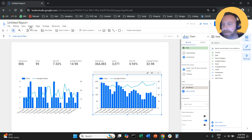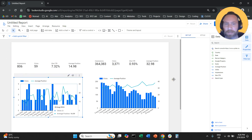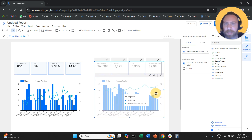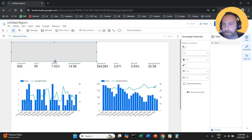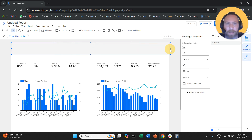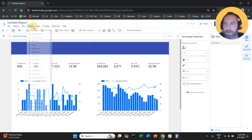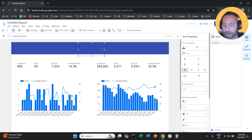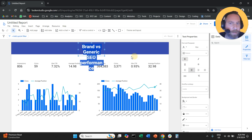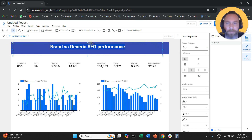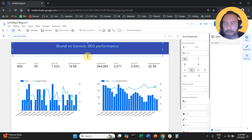What this report is missing is a little beautification, so let's take the time and do that. We're going to click Insert and add a header at the top for the report, spanning it across the board. I'll make it blue, then click Insert and add some text, calling it 'Brand VS Generic SEO Performance'. I'll select the text, make the letters white, make everything bigger, bolder, align in the middle, and set the font to 30 pixels.